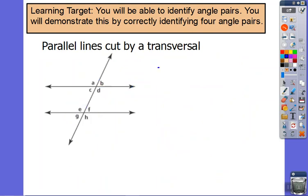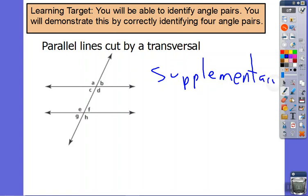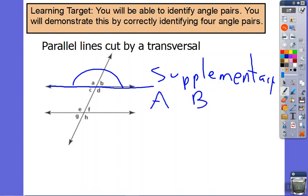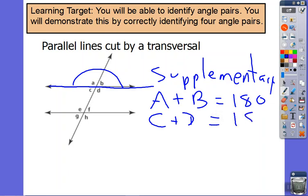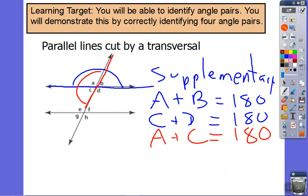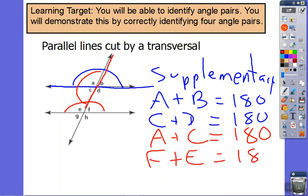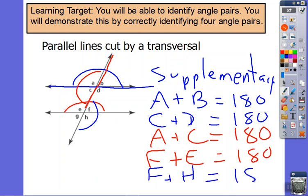Let's try this with supplementary. Supplementary are the ones next to each other on a flat line — just being next to each other is not enough, we need that flat line. Here's a flat line and A and B. I'm not going to put an equal sign because they are not equal; what they do is add up to 180. Another pair would be C and D. It doesn't have to go sideways — it could go up and down. So A and C also make 180. F and E make 180, and F and H would make 180. Those two are supplementary.